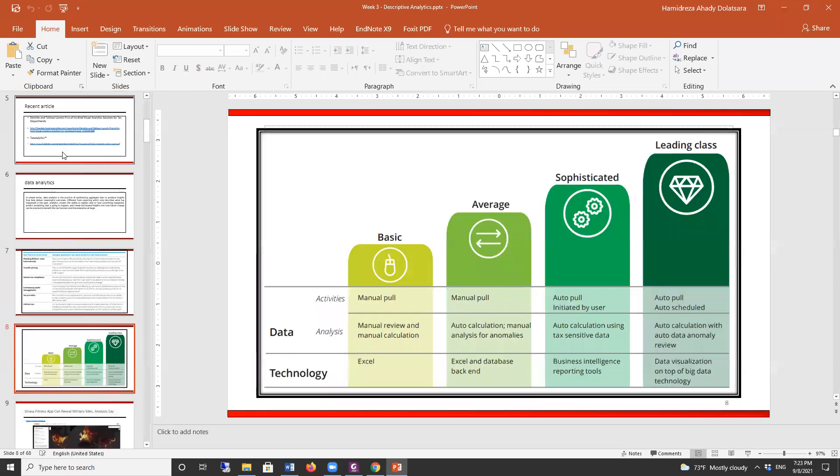Let me also talk about different levels of analytics. It depends on where you end up working. If your next company is a small one, you'll probably do most things manually, or Excel is more than enough. But in mid-size or more sophisticated and advanced companies, you need more sophisticated analytical and visualization tools.